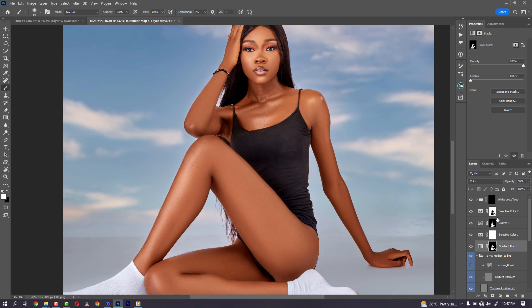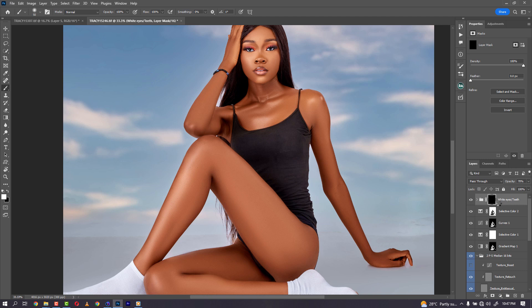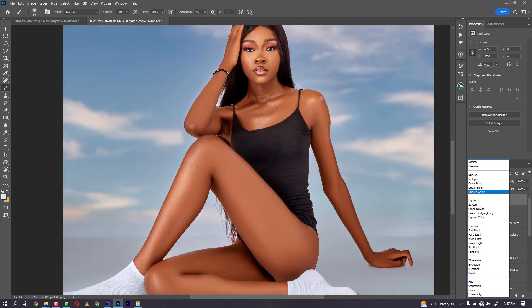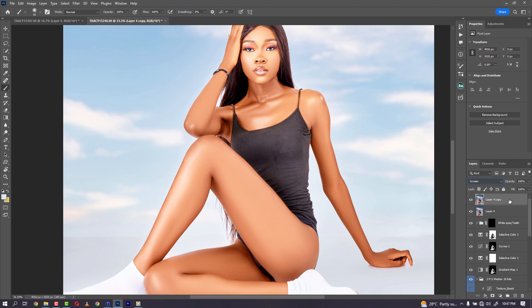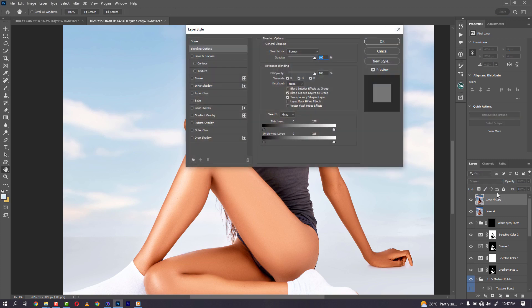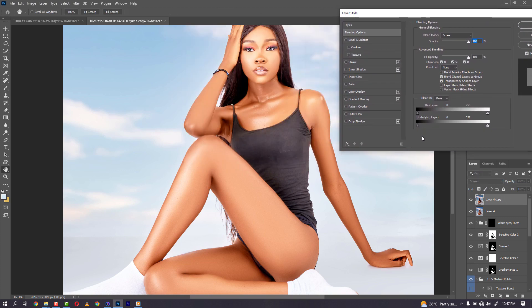Let's go back to the way I would normally work on an image like this. Let's merge everything together then duplicate it. We come here and change the blend mode to Screen, then come to Blend If — this is the amazing one.